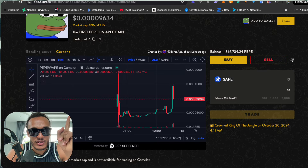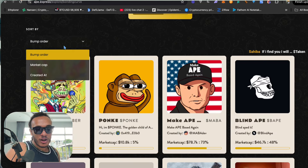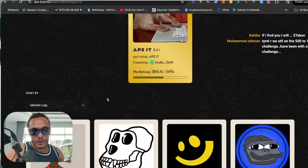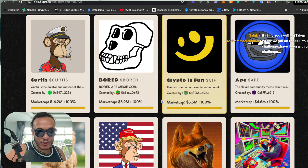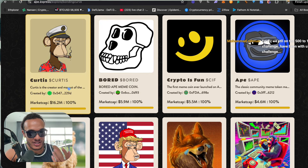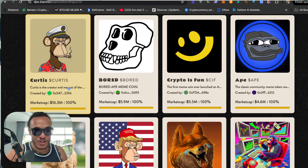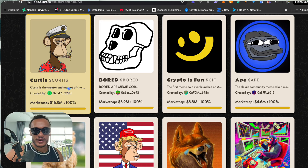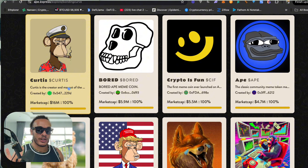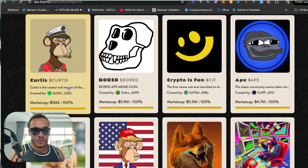Head over to a website called ApeExpress — this is where all the new meme coins have launched. You can sort by market cap; right now the biggest meme coins from ApeExpress are Curtis, Board Crypto, Is Fun, etc. They all launched at a few thousand market cap and are now in the millions. I personally called all these tokens super early in my Telegram — link in the description — and I called this one at 5 million.